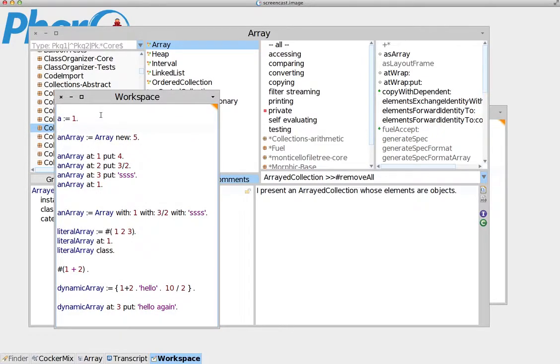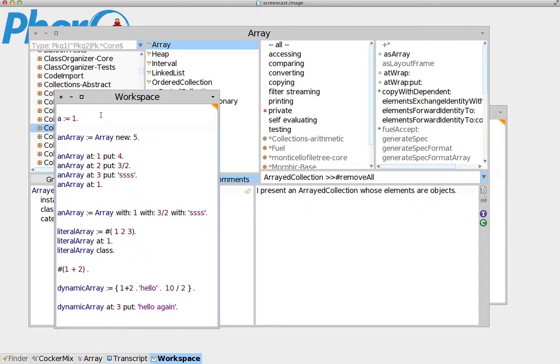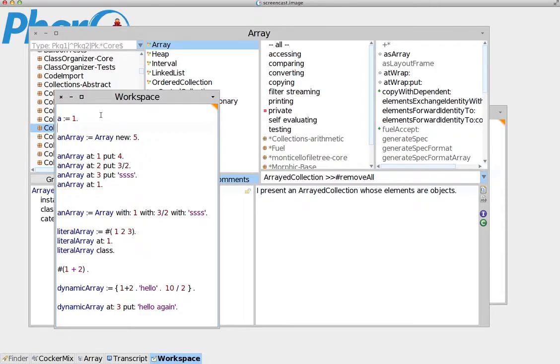In order to do that we have to use something that Pharo calls collections. It's called a collection because collections is a group of classes that does exactly that. It helps us store multiple variables inside a single object.